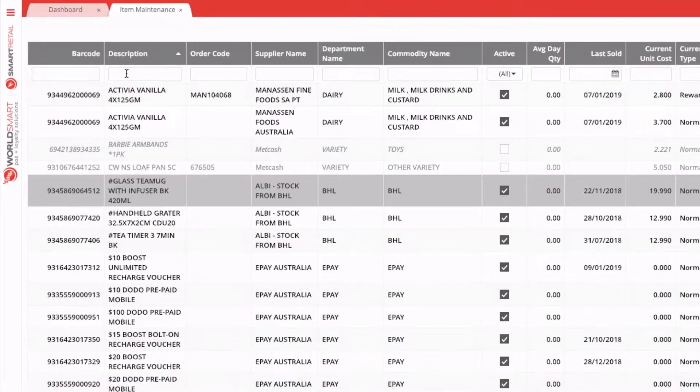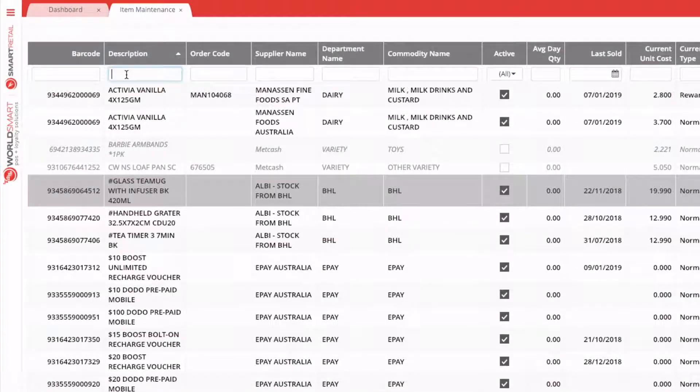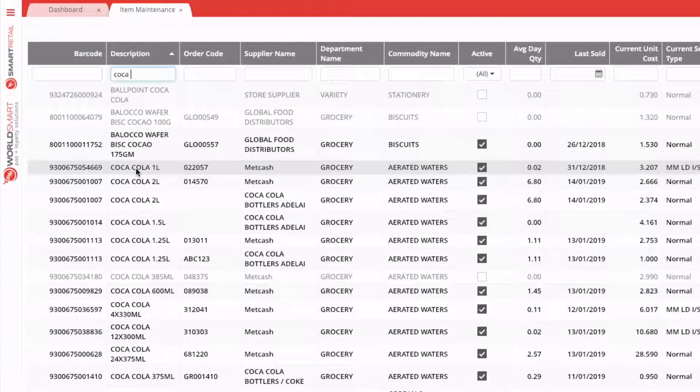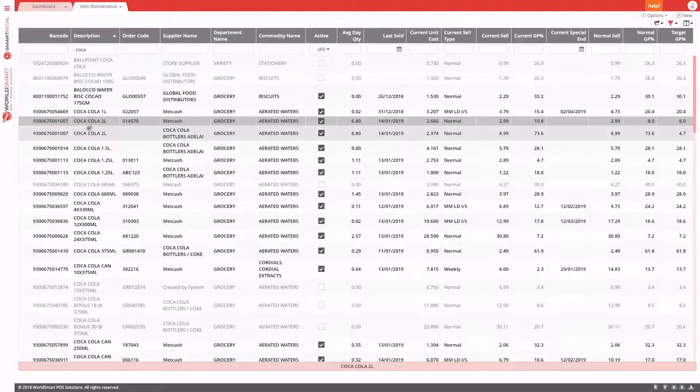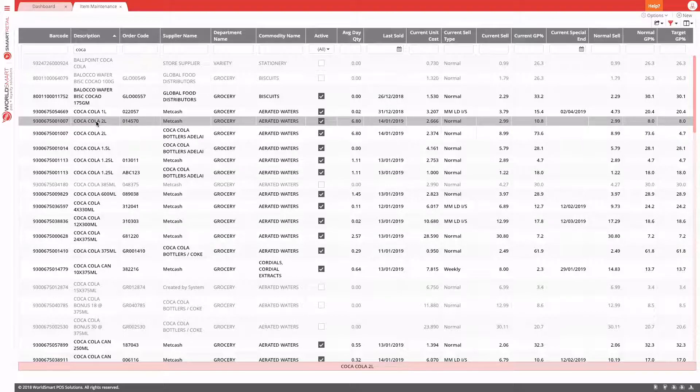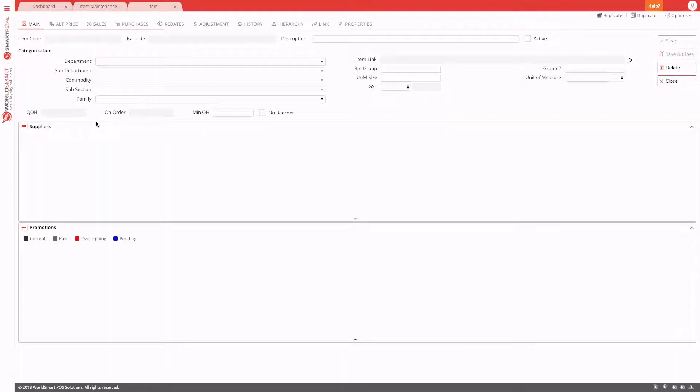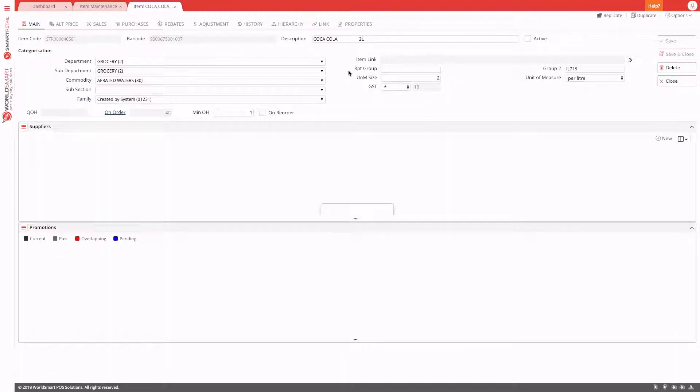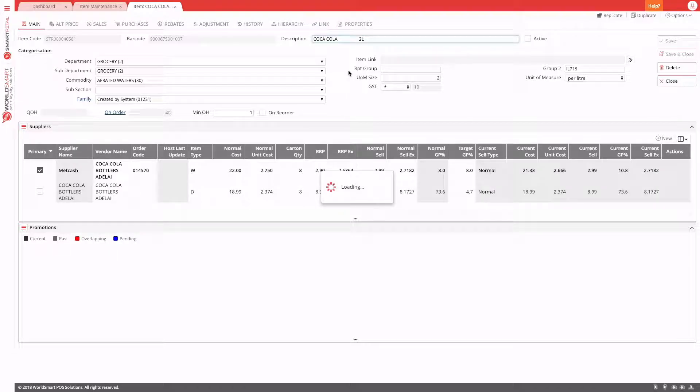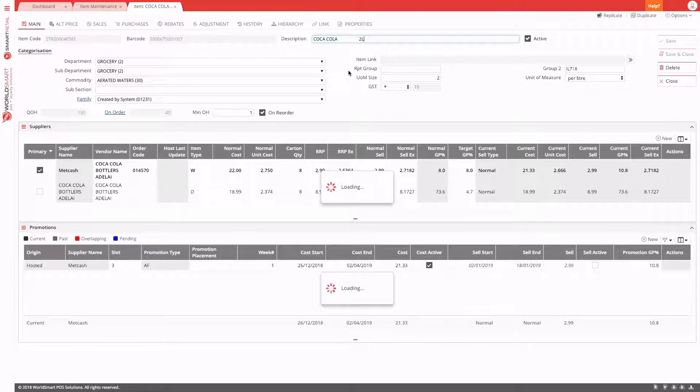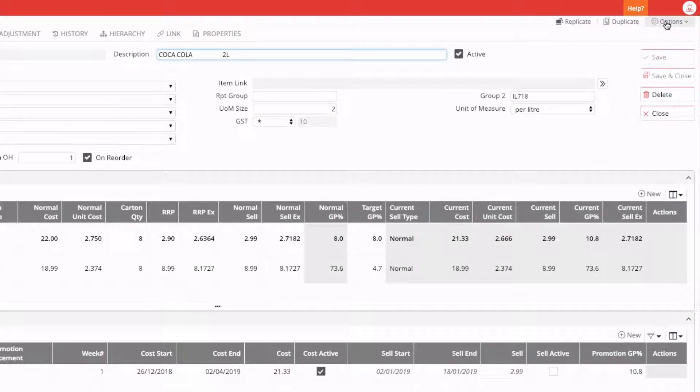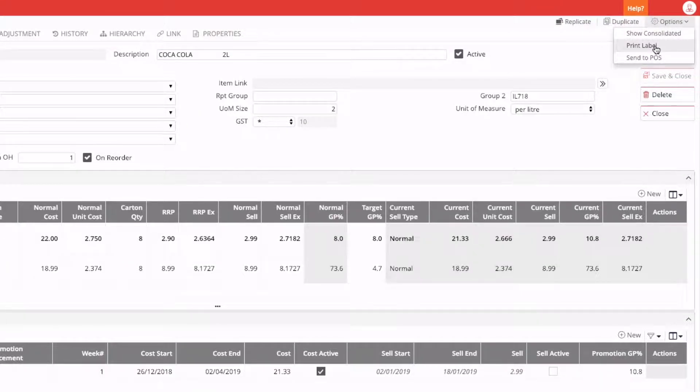So to do that, we just find the item. We'll print a label for our trusty Coca-Cola two liter. Double click. And in our options menu, we have the option to print a label.